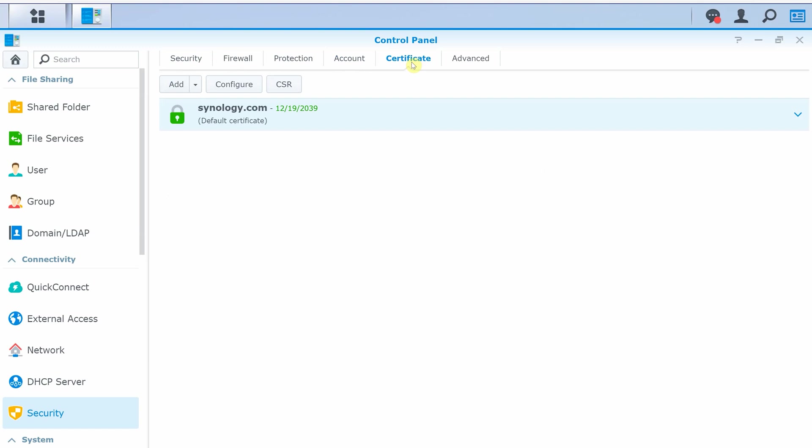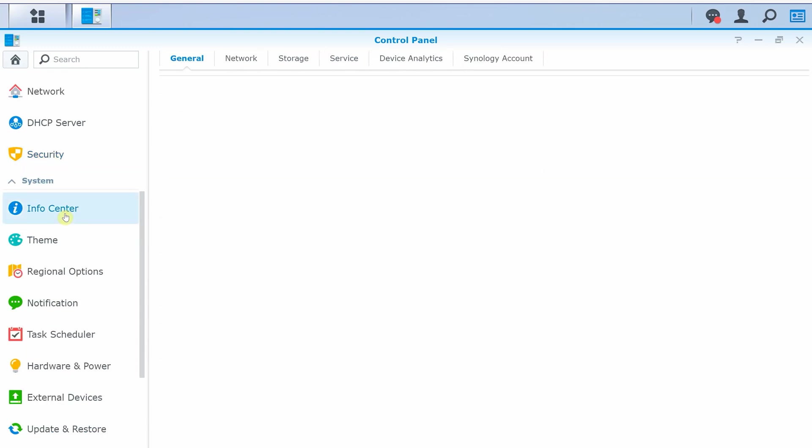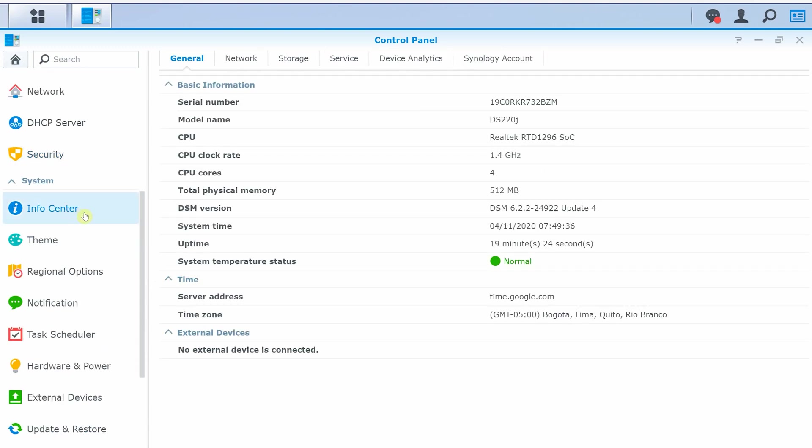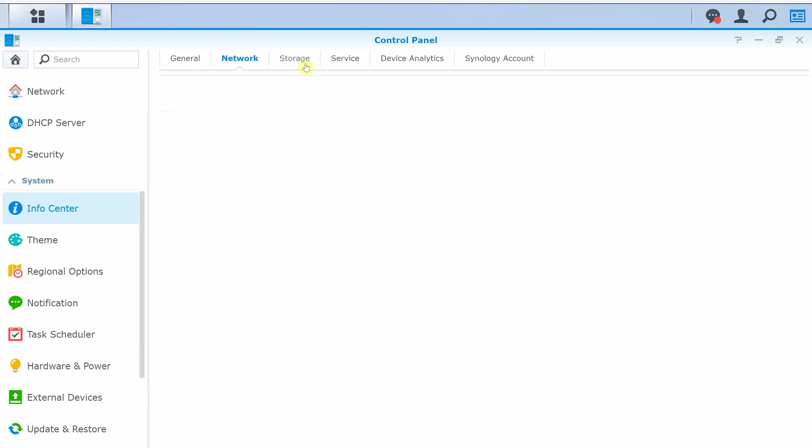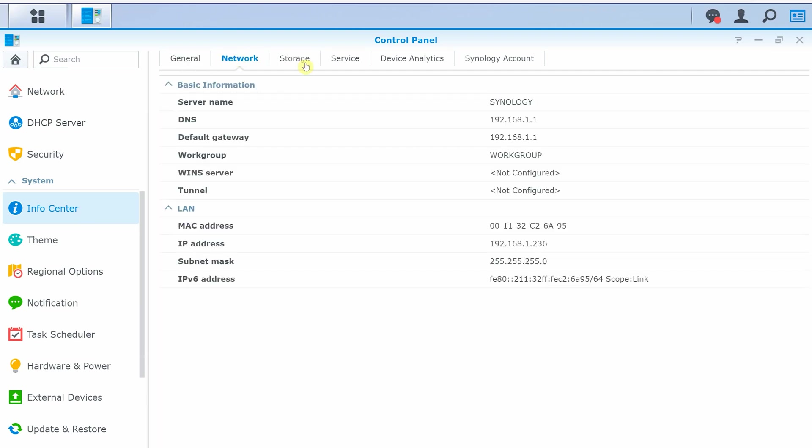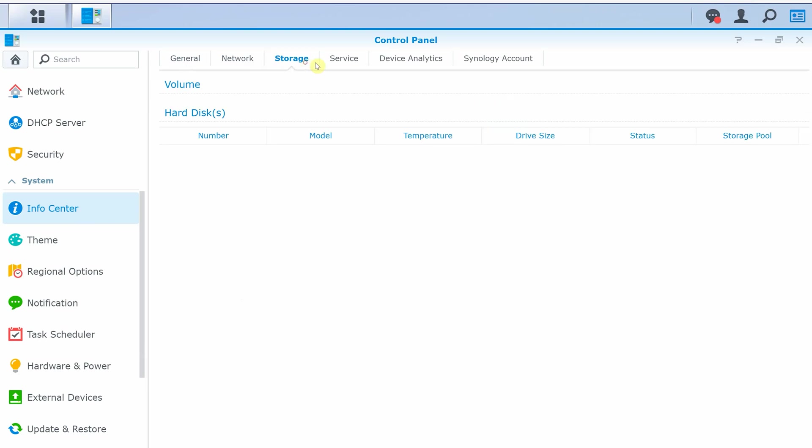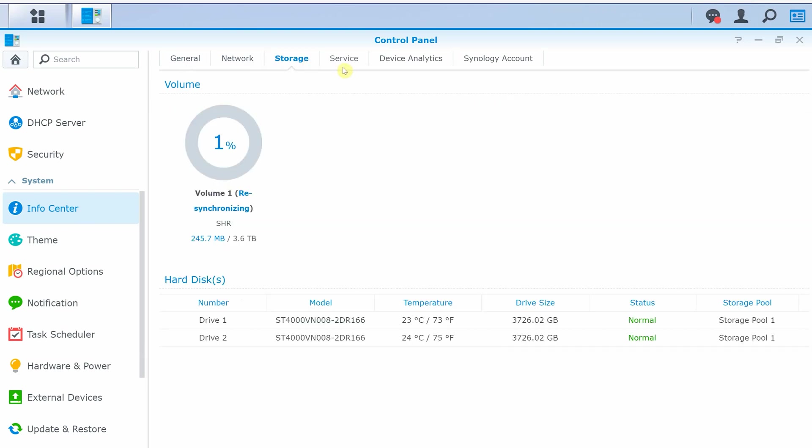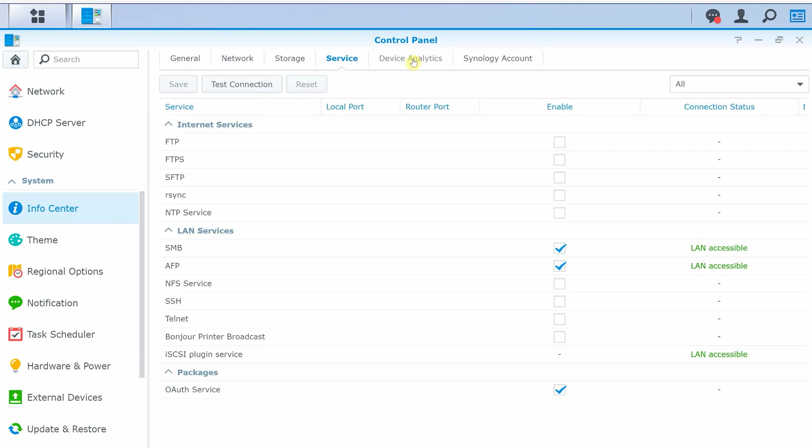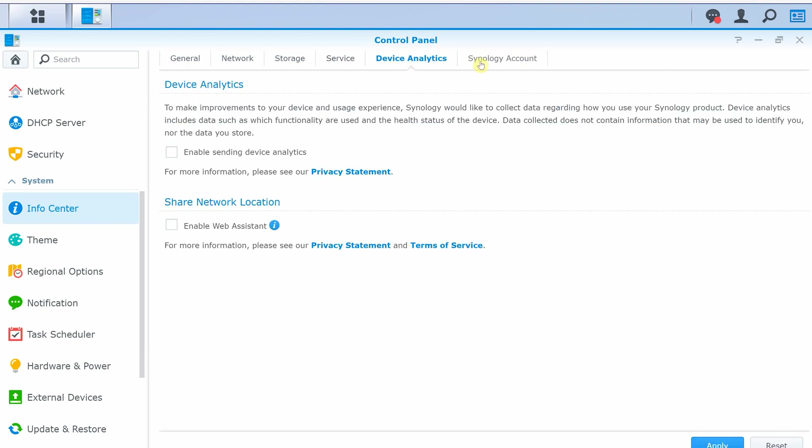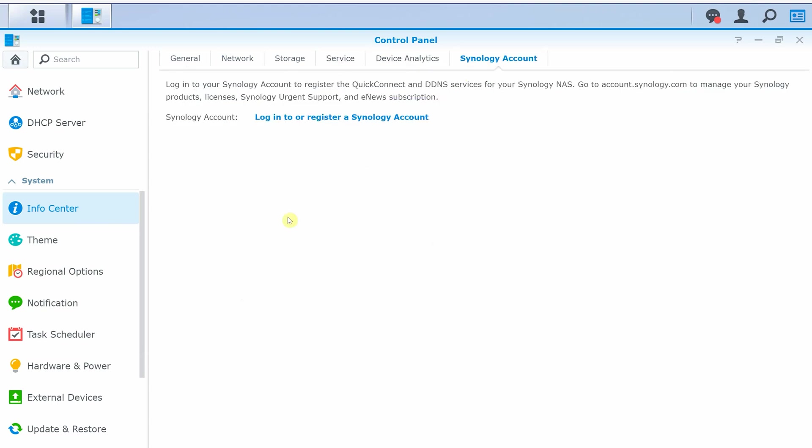Under system section, you have information center showing information about NAS, its serial number, model information, CPU information, RAM information, DSM version, time zone settings, and external device information. Under the network tab, you have basic LAN information, IP address, MAC address. Under storage tab, it shows volume information, number of hard drives, their model number, temperature and drive size. Service tab shows all enabled services, followed by device analytics and Synology account information.